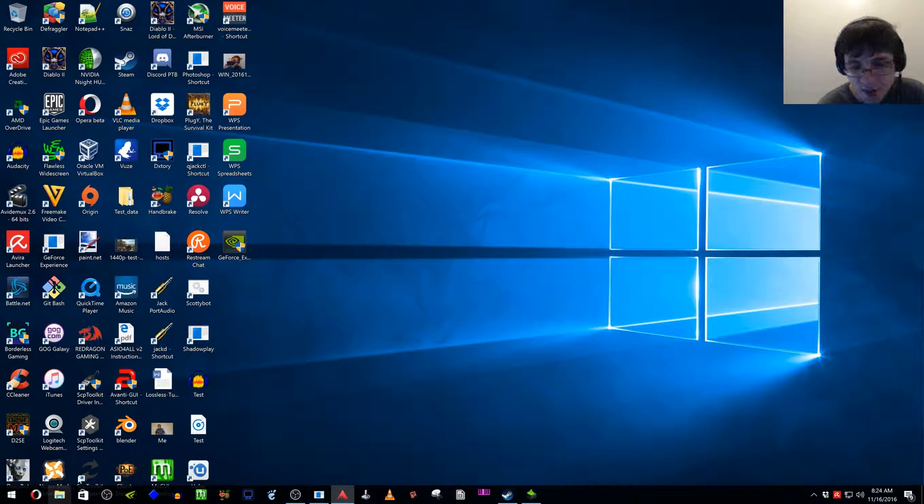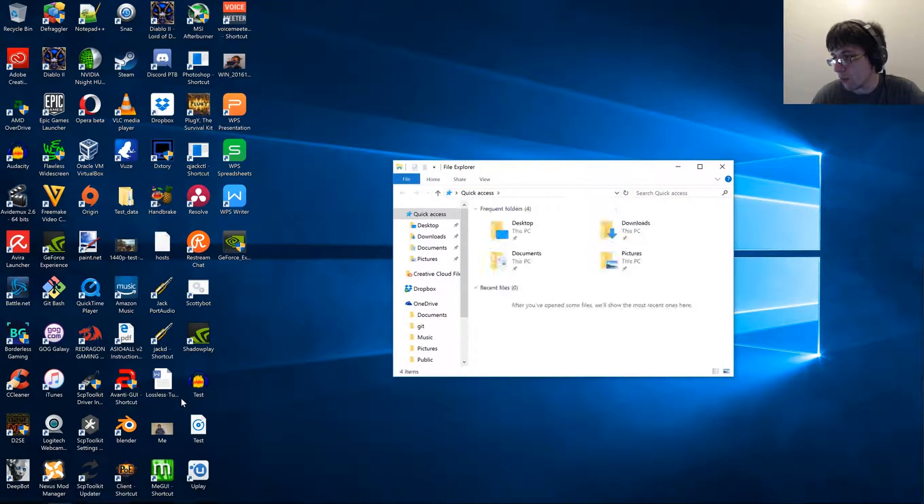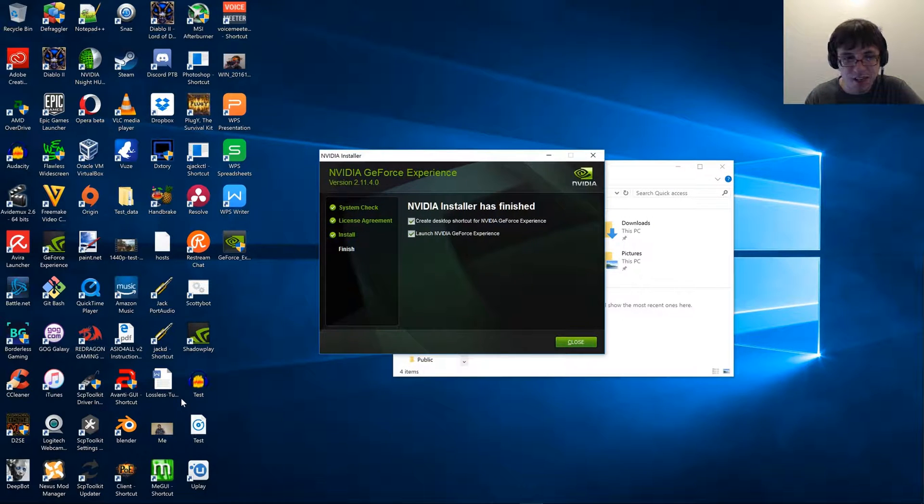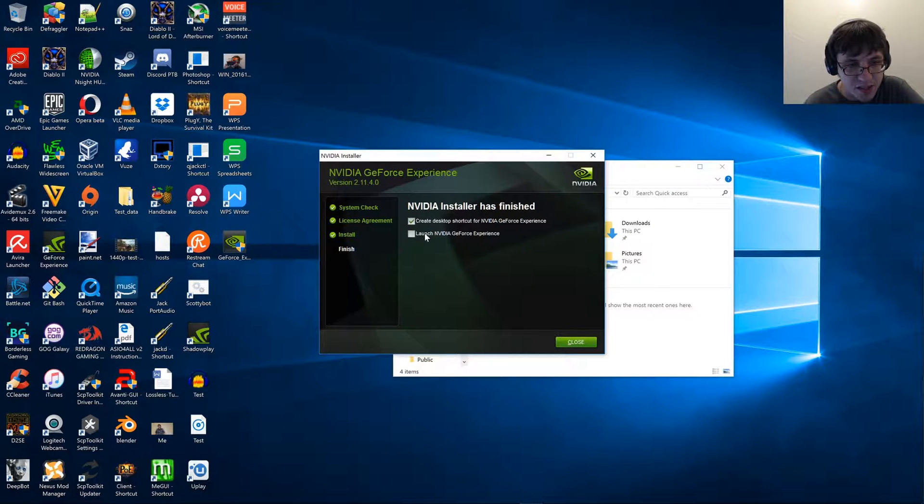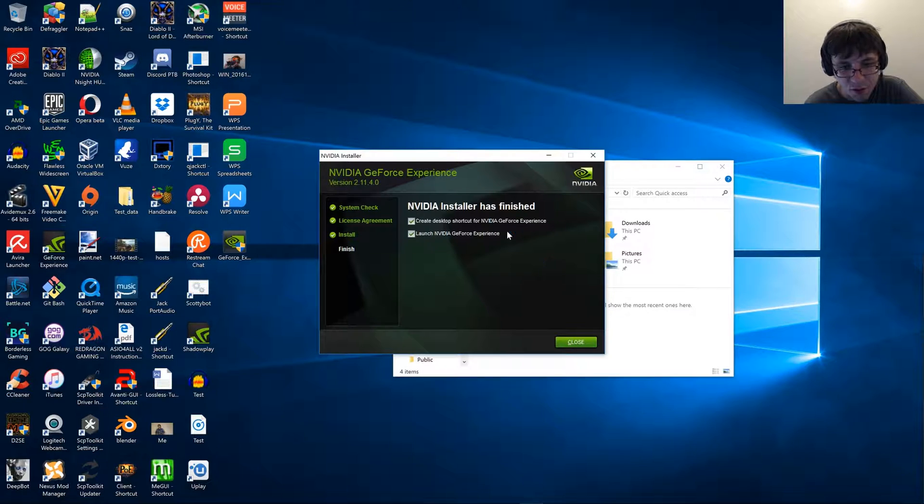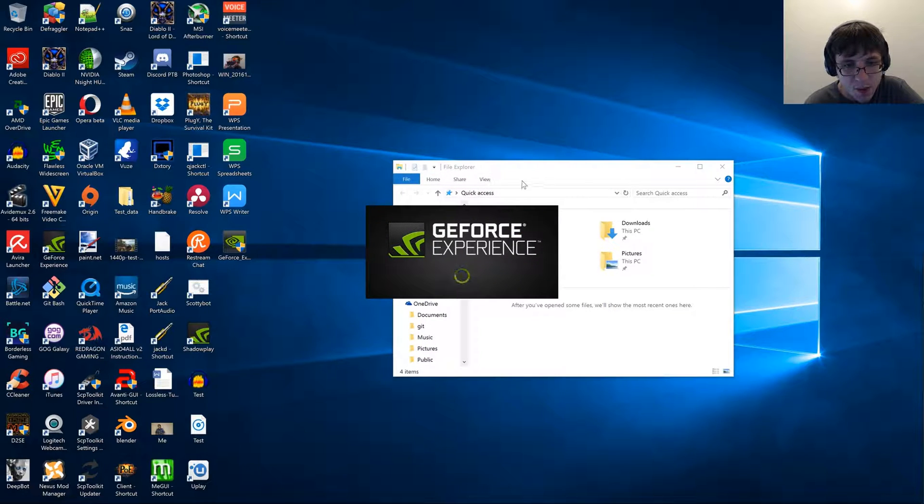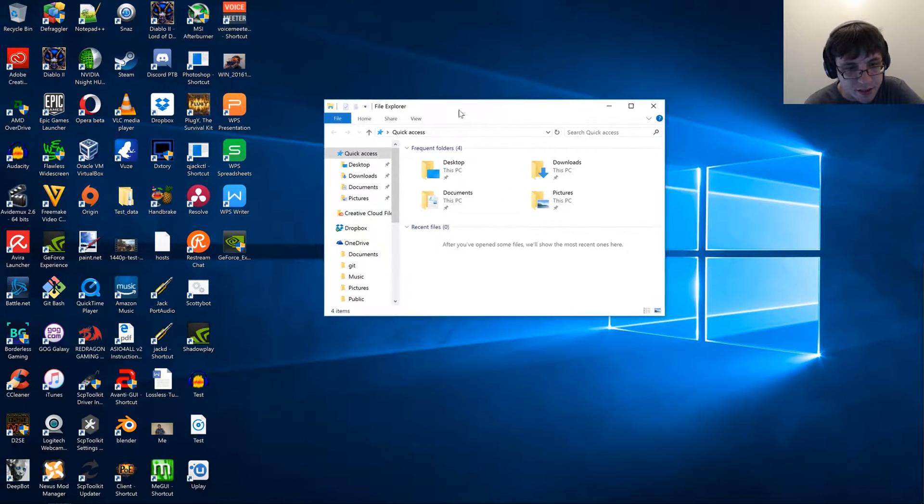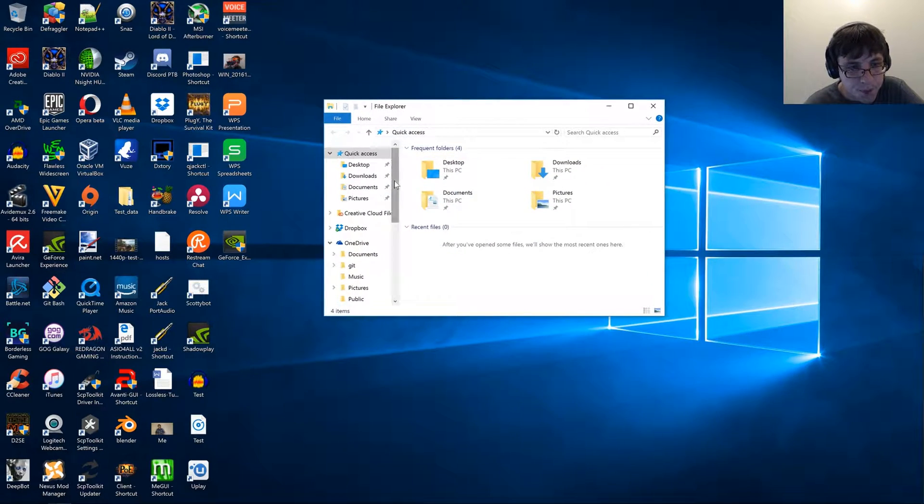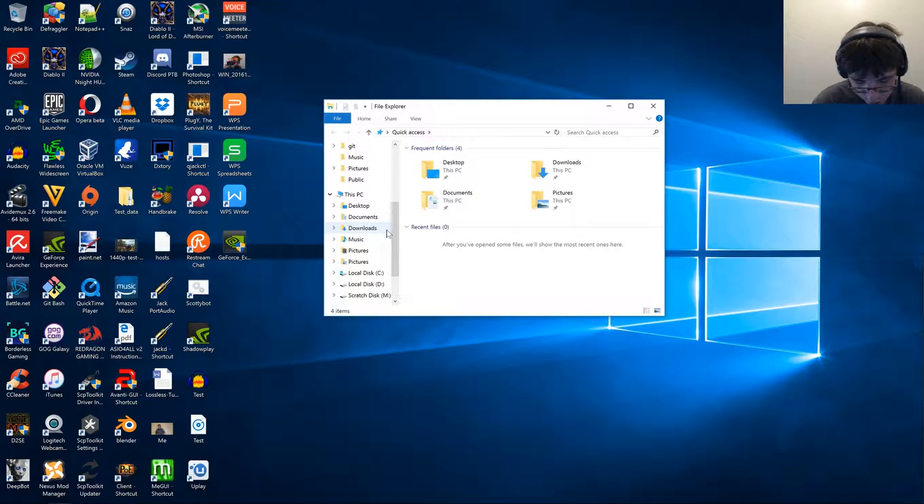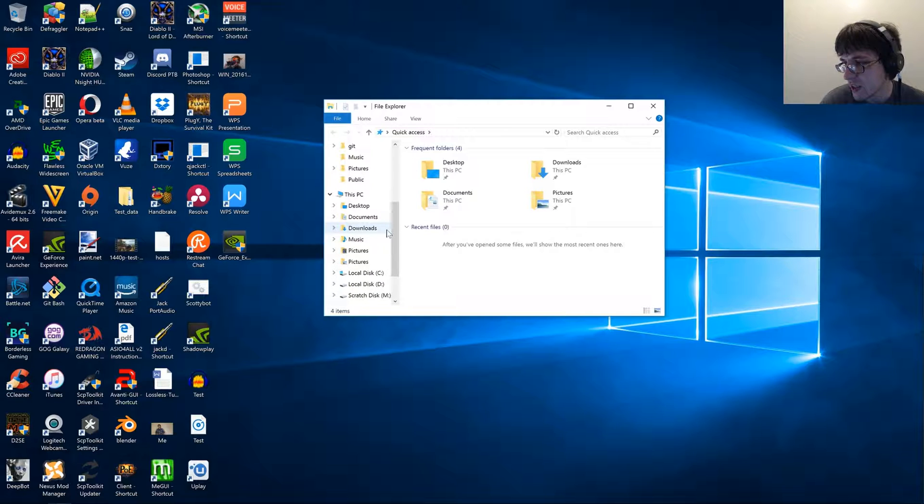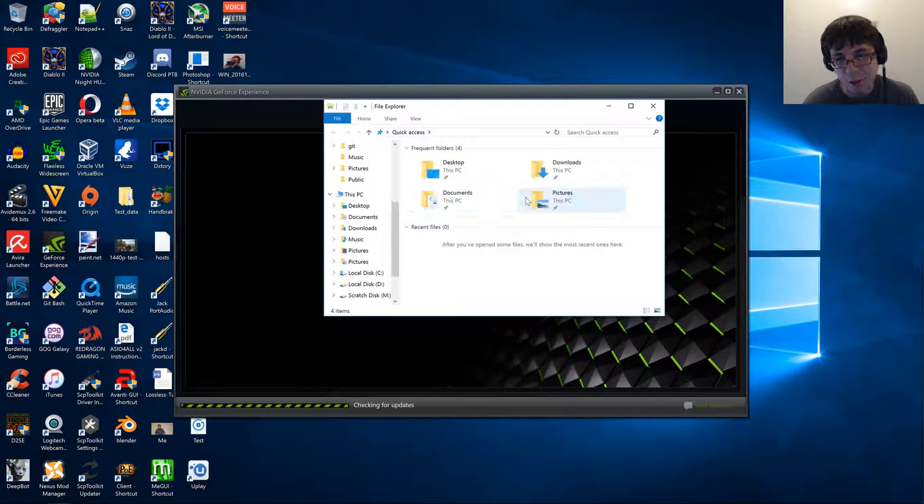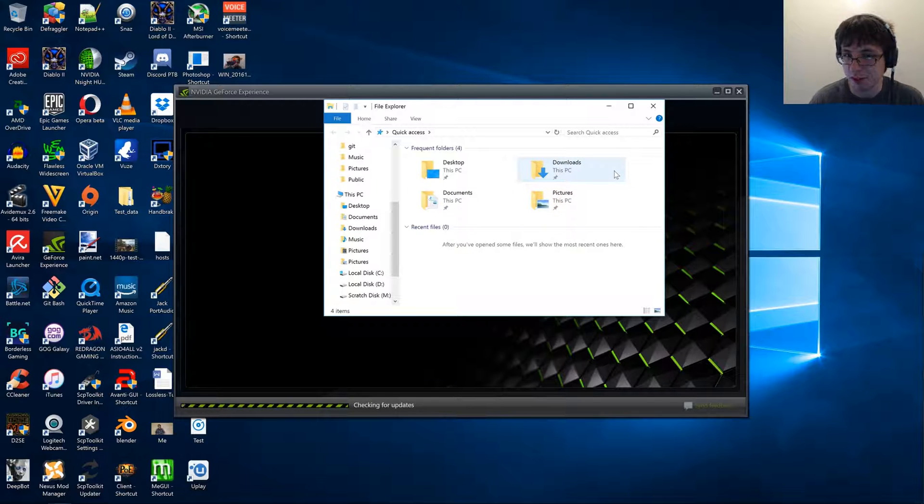The reason I'm reinstalling it right now is because I just updated my drivers to the latest version, and I had to use a program called DDU, which is Display Driver Uninstaller, and I would highly recommend using that program too.